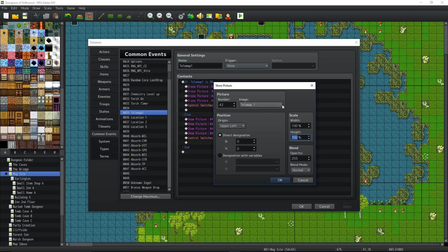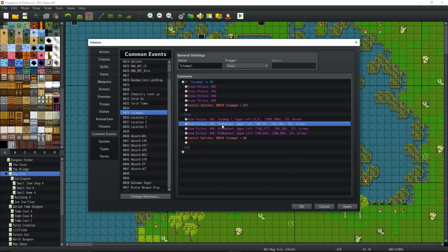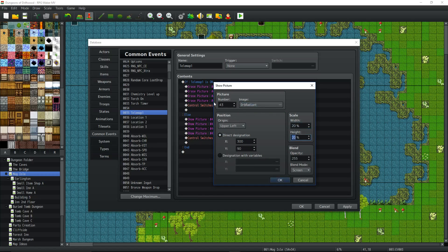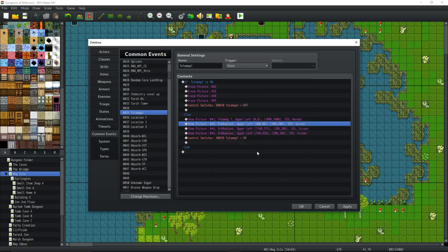For the second picture — the telepoint icon — find some art like a circle or arrow. You can even use the RPG Maker icon generator. Scale it down quite a bit. Then you'll need to finagle the X and Y coordinates for where you want the orb to appear on the map. Change the numbers, hit OK, see where it lands. Needs to go right? Add to X. Go down? Add to Y. Go up? Subtract from Y. Go left? Subtract from X. Do that for each telepoint.